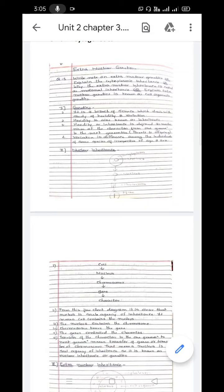From this flow chart it is clear that the nucleus contains chromosomes, and chromosomes carry the genes. These genes control the characters. The transfer of characters from one generation to the next generation means transfer of genes and chromosomes. Therefore the nucleus is the sole agency of inheritance, and this is known as nuclear inheritance.